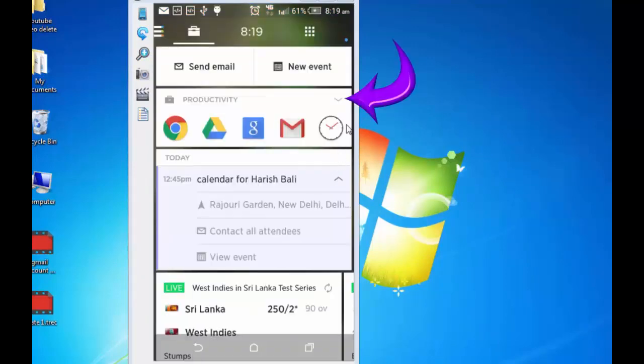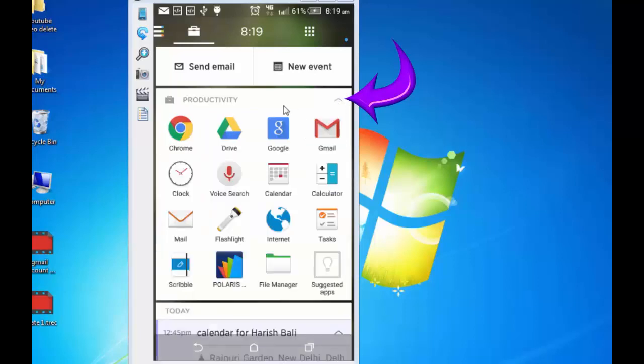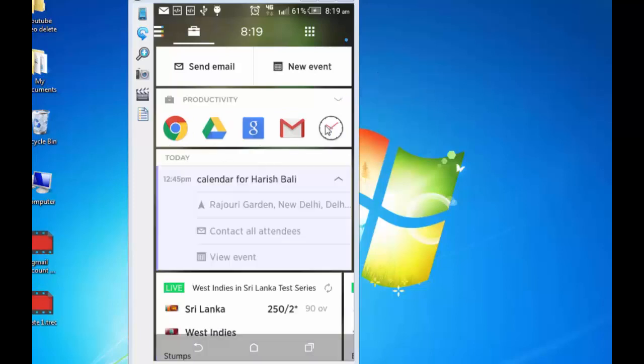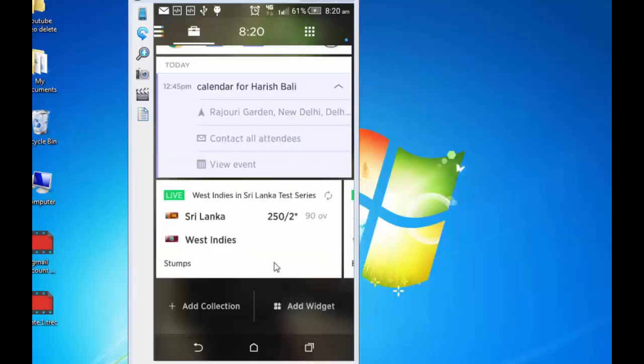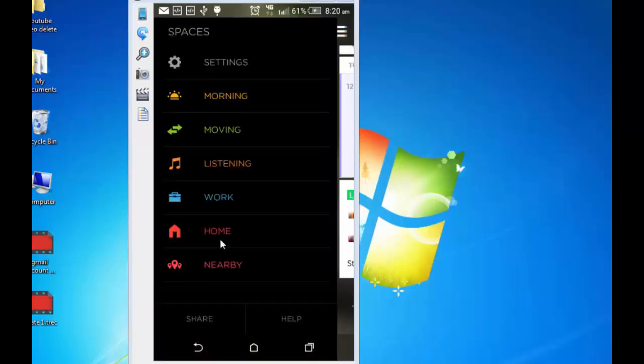Apps which are linked to productivity are grouped under productivity category. I am opening this. And there are various apps that are assigned under productivity. Closing it. We have already seen this Google Calendar appearing here. And this score we have already seen. Now again tap on this.